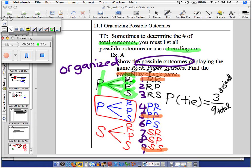In simplest form it's one-third. Changing this to a decimal: 0.333 repeating. And then to change it to a percent: 33.3%. So the chances of a game ending in a tie is one out of three times — 33%.